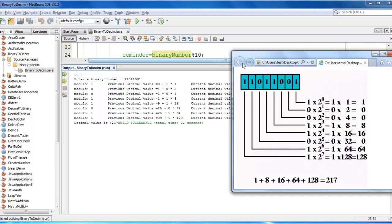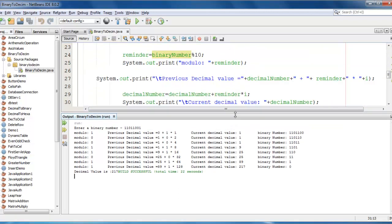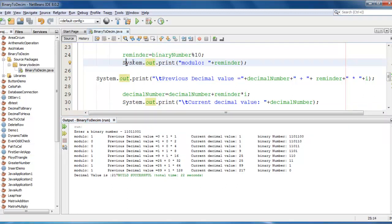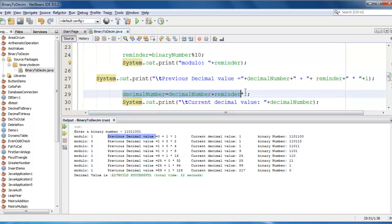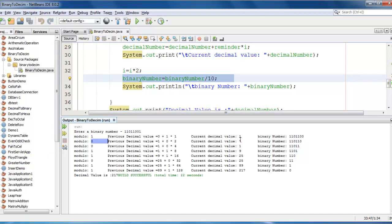First we calculate the reminder. So every time this is the binary number. Every time we just calculate the reminder. So last it would be calculated as modulo 1. Initially previous decimal value is 0. We are performing this. It would be this operation is performed and decimal value is changed to 1. And when we divide binary number by 10, so every time binary number is decremented. Next time modulo will be 0. Previous decimal value which was here, so it will be added here, 1. So every time it is performed.